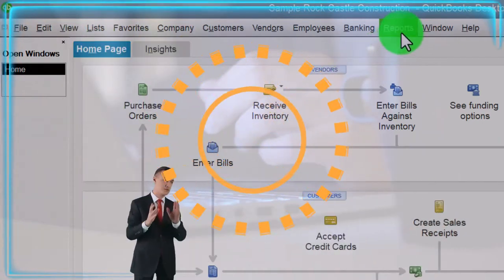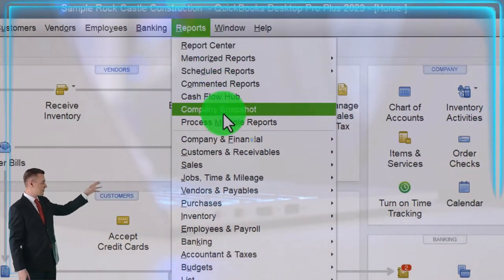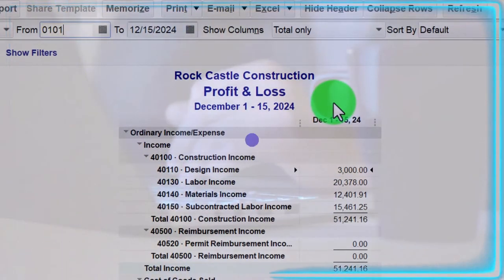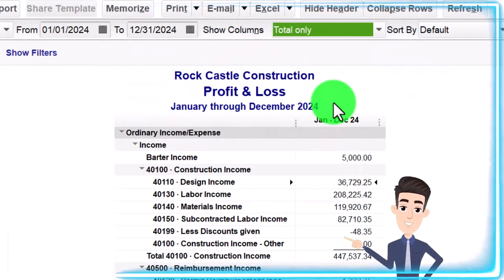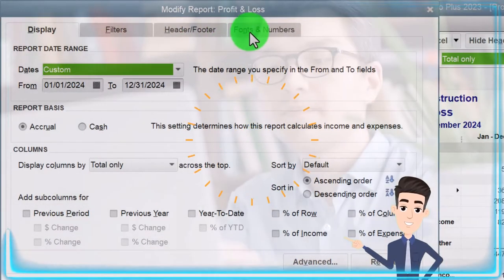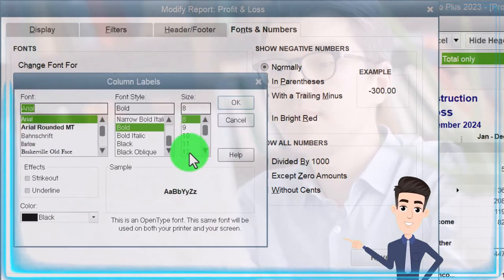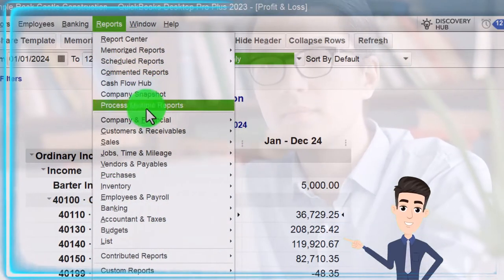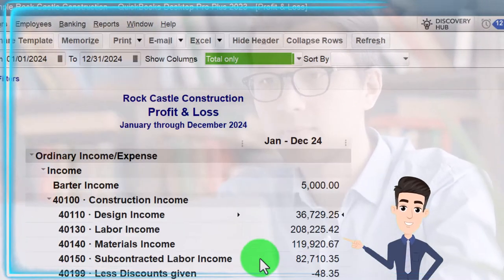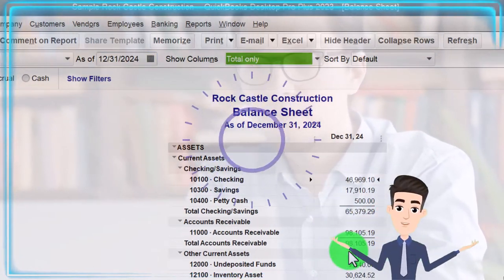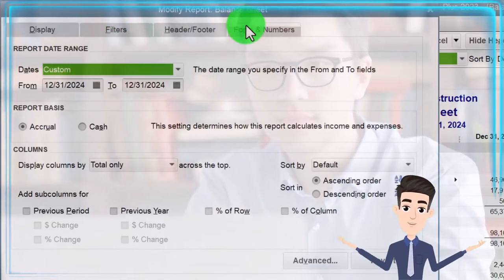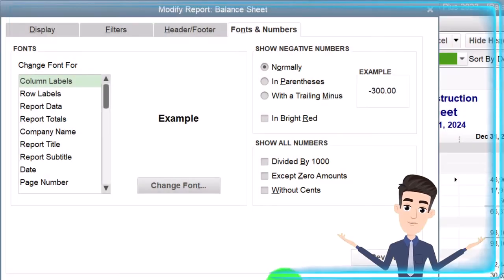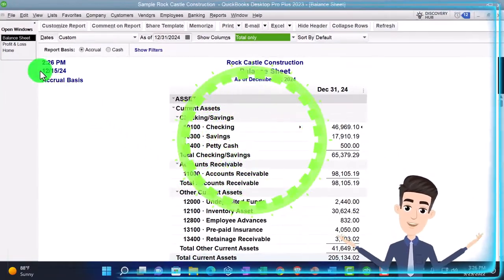We're opening up our major financial statement reports with the Reports drop-down: Company and Financial, P&L profit and loss, tab range change 01/01/24 to 12/31/24, then customize it — fonts and numbers — bringing the font size up to 12. Reports drop-down again, Company and Financial down to the Balance Sheet, changing the date to 12/31/24, customizing the report, fonts and numbers, bringing it up to 12. That's our setup process we do every time.